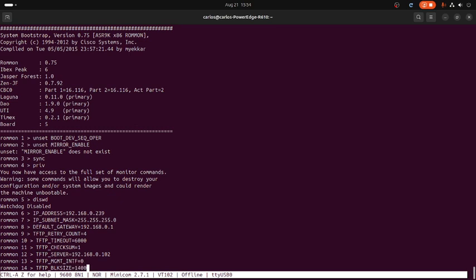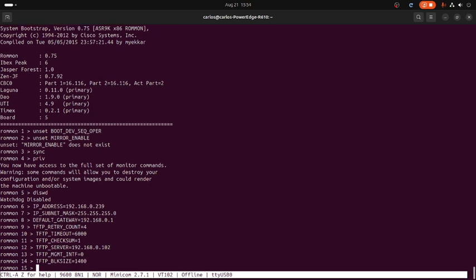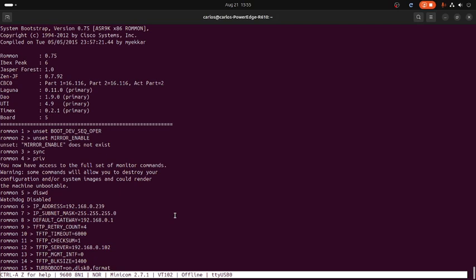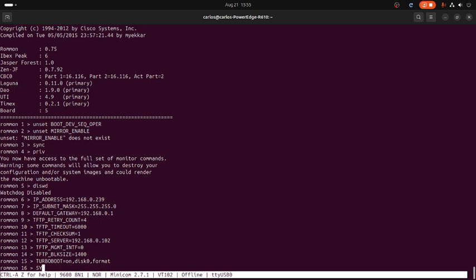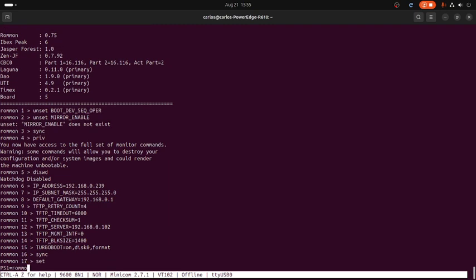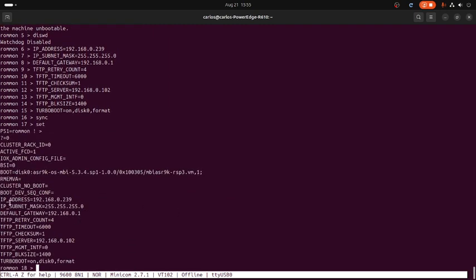Set tftp vlan size equal 1400. The last option is turbo_mode — setting turbo_mode on disk0 will format everything, just want to make sure you guys know that. Then we save the configuration with sync. We verify the applied configuration with the set command: IP address, IP subnet mask, default gateway, TFTP server, management interface, and turbo mode — all confirmed.